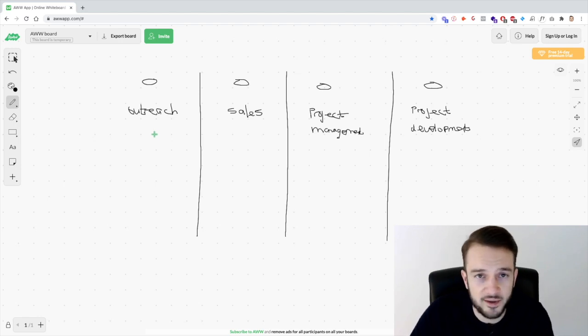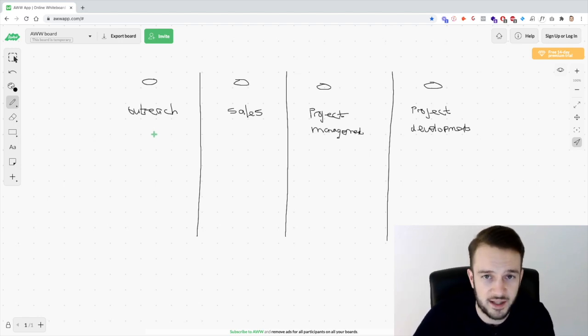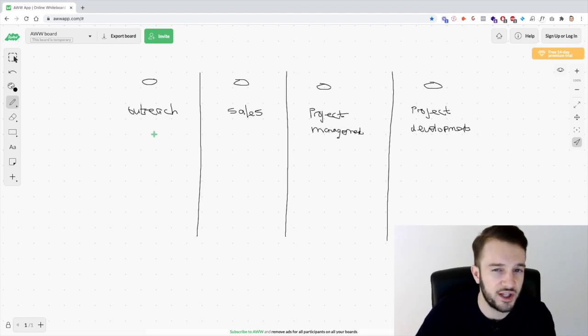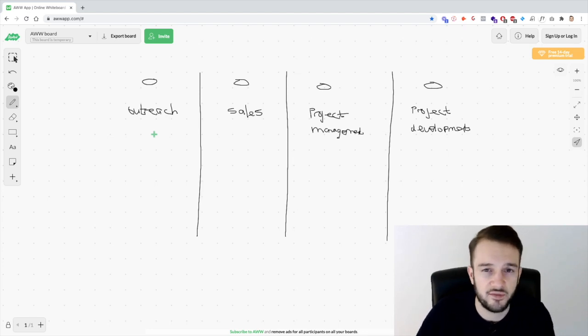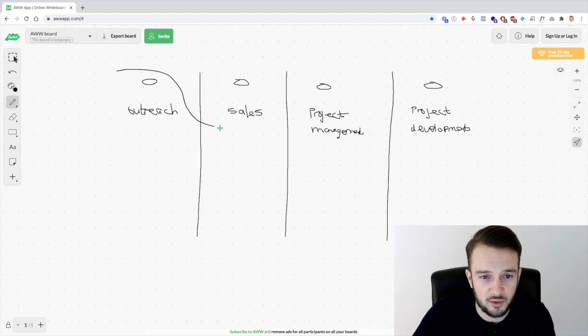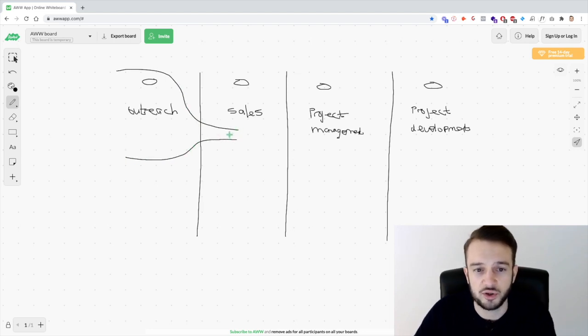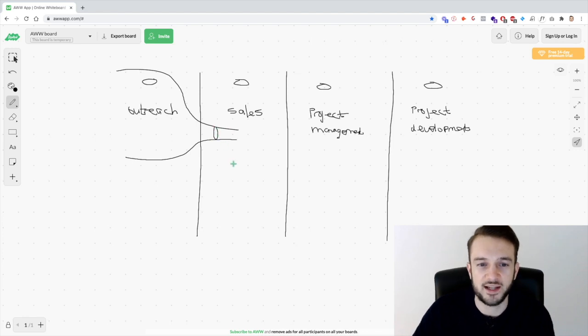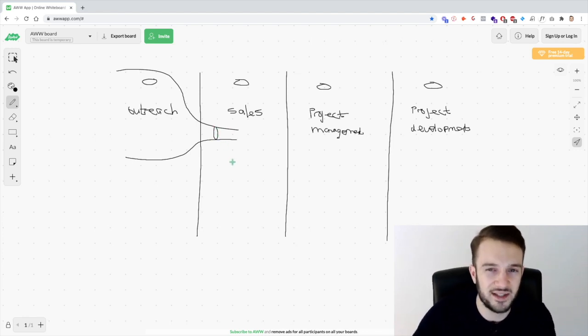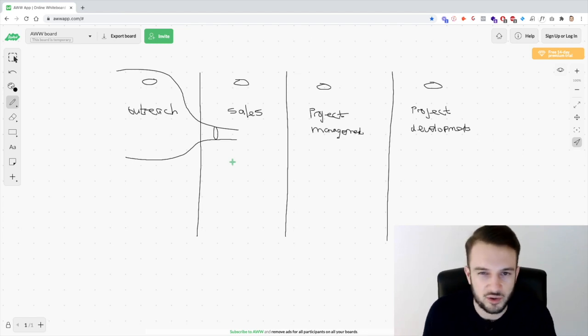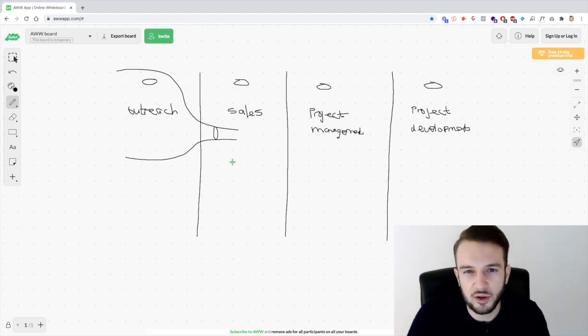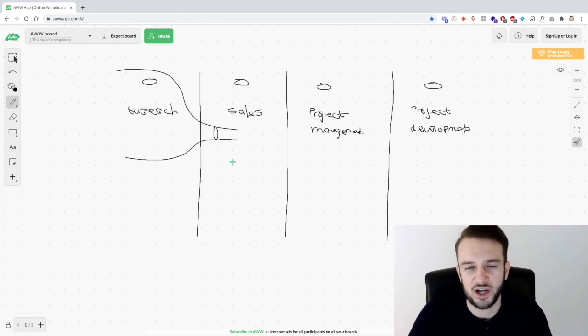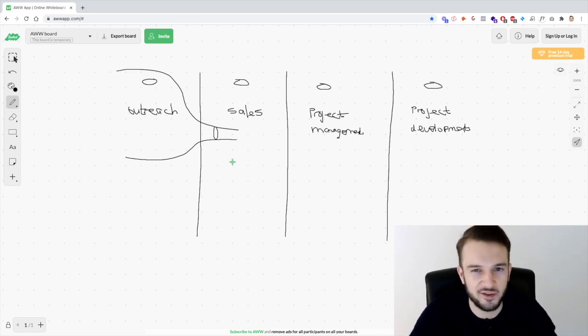And then you've got the actual project development which is also called fulfillment where you basically get the results for the client. So project development. Hopefully you guys can read that. So these are essentially the four pillars of social media marketing. And then what you need to basically ask yourself is, okay, in what particular area do I need to improve the business or maybe even myself to scale this business further?